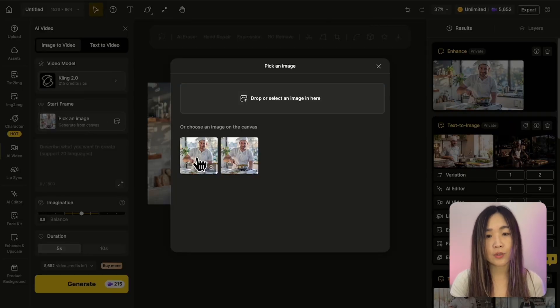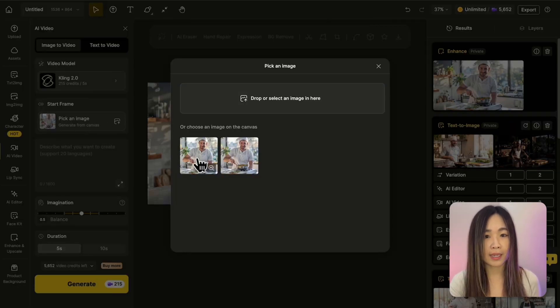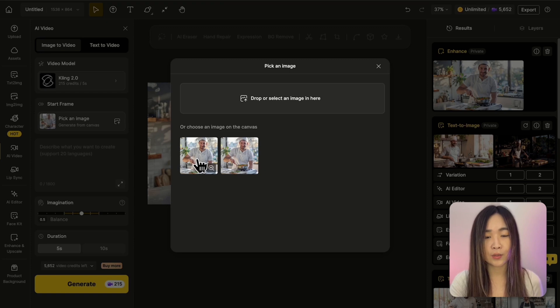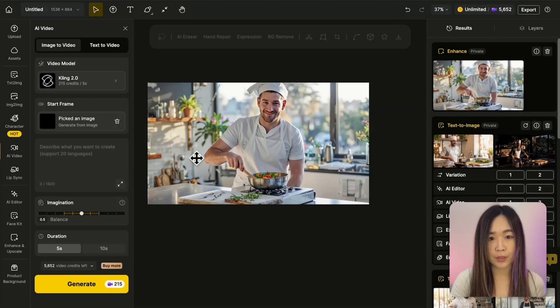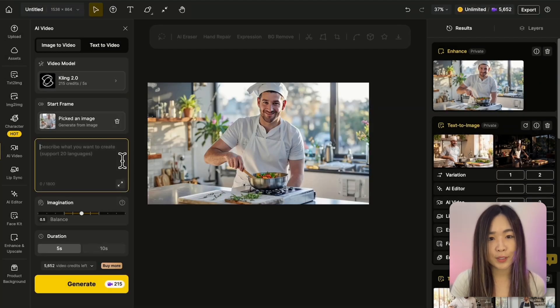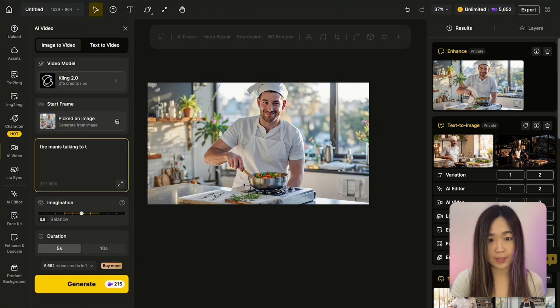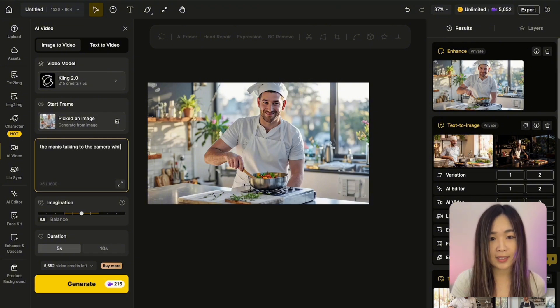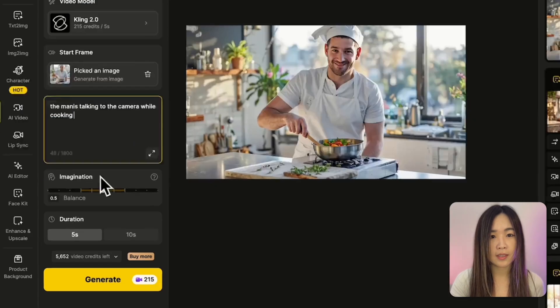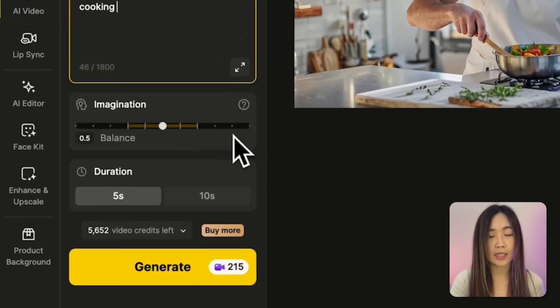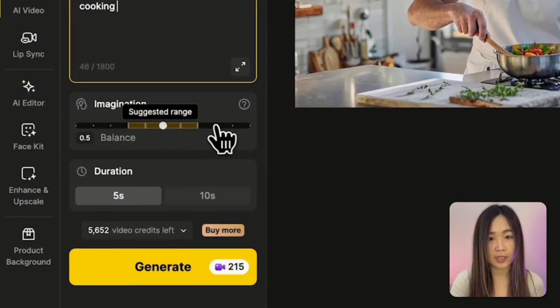Next, we'll select our enhanced image as the starting frame. You can choose the image from the canvas we sent it to earlier or upload directly from your computer. Now here's where you'll describe what you want to happen. We want to keep it simple and specific. Something like, the man is talking to the camera while cooking. Down here, we can set the imagination slider.